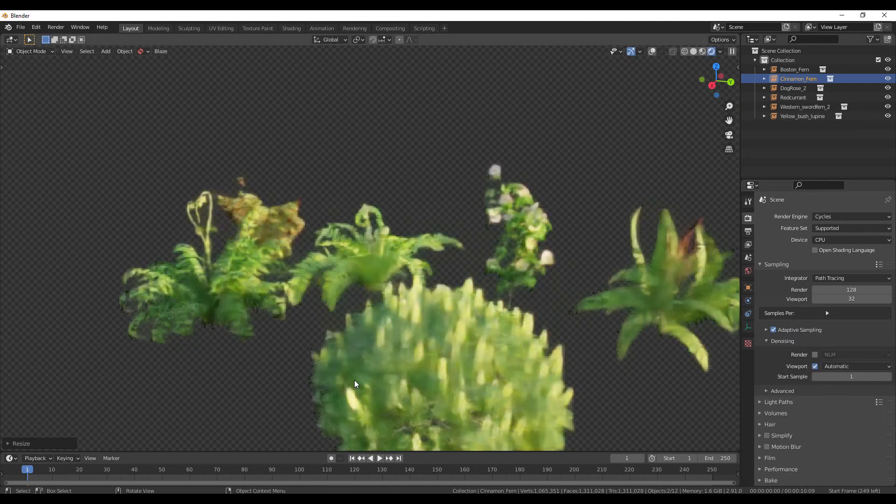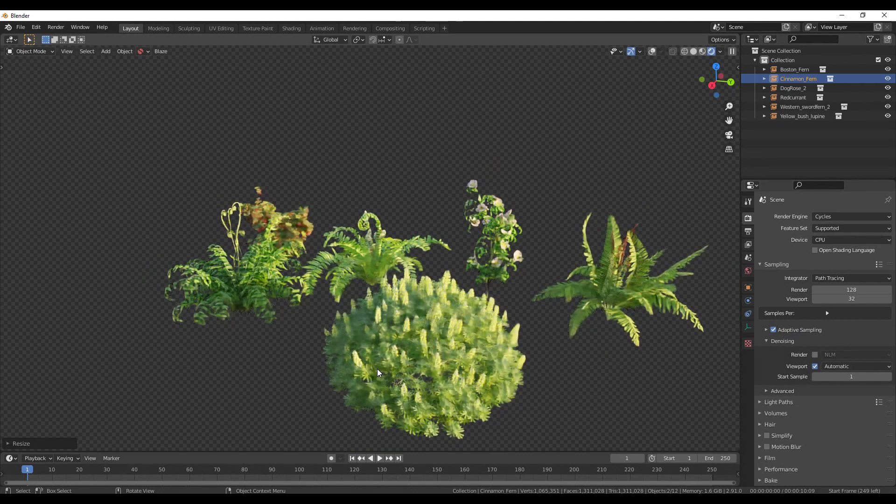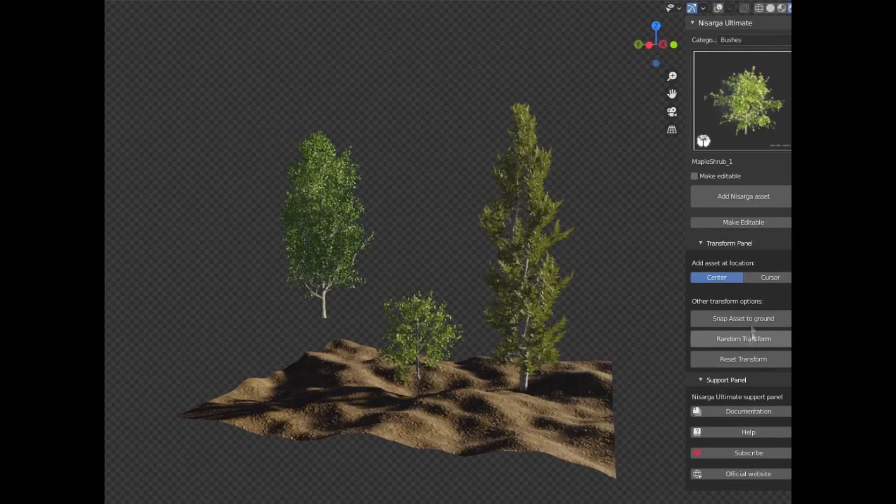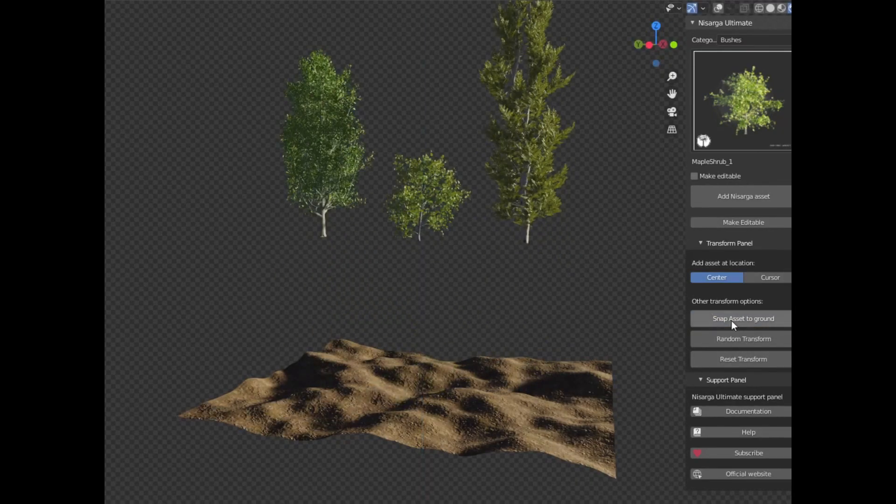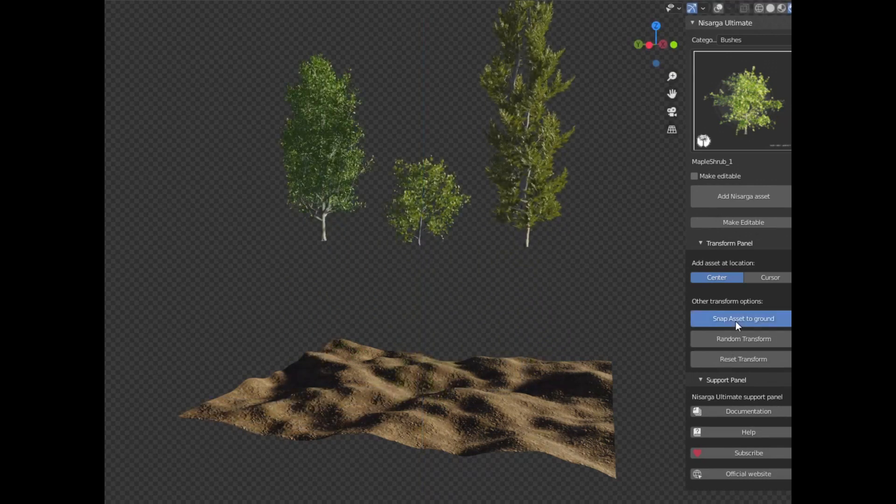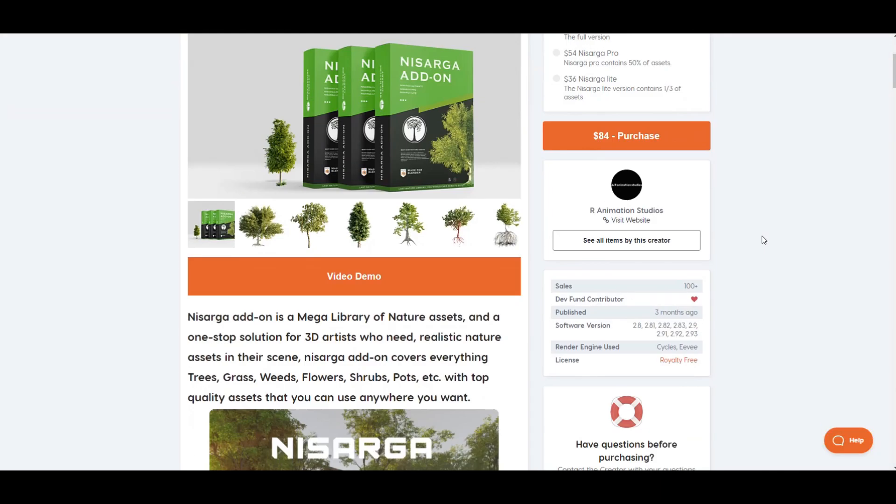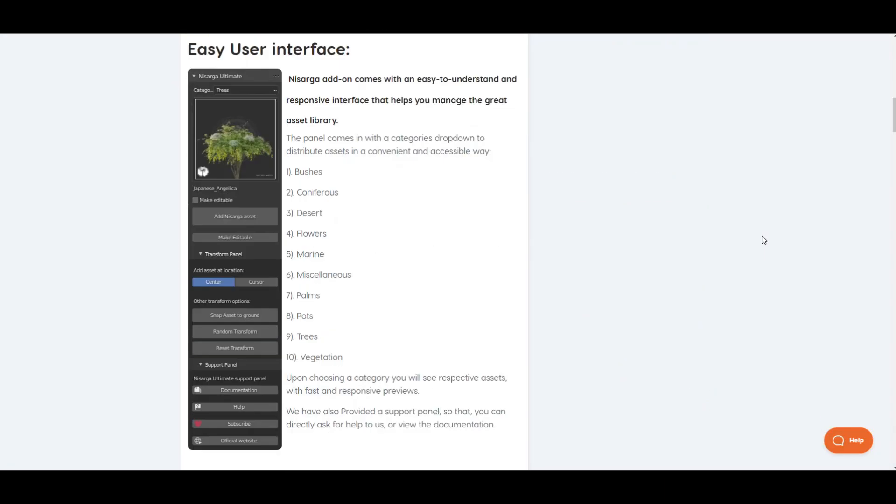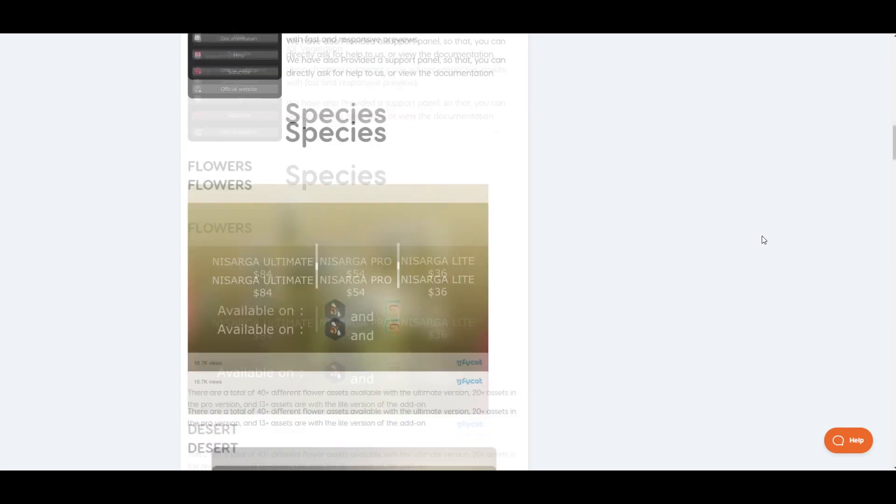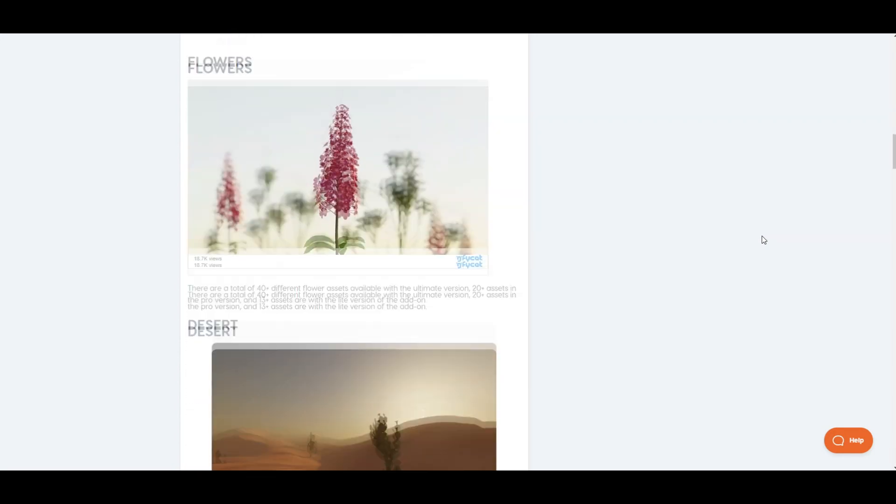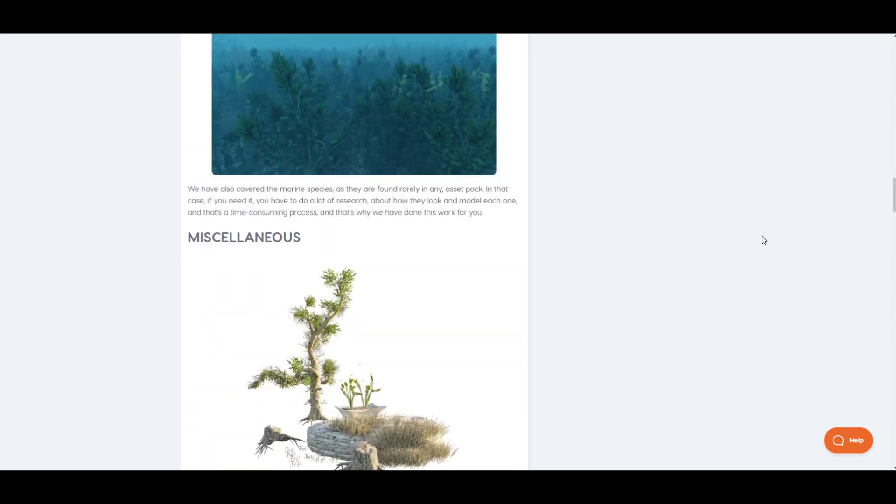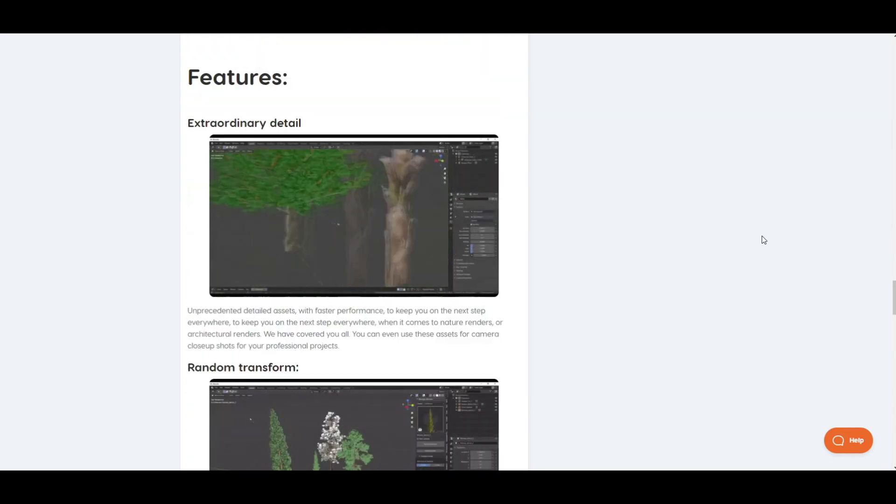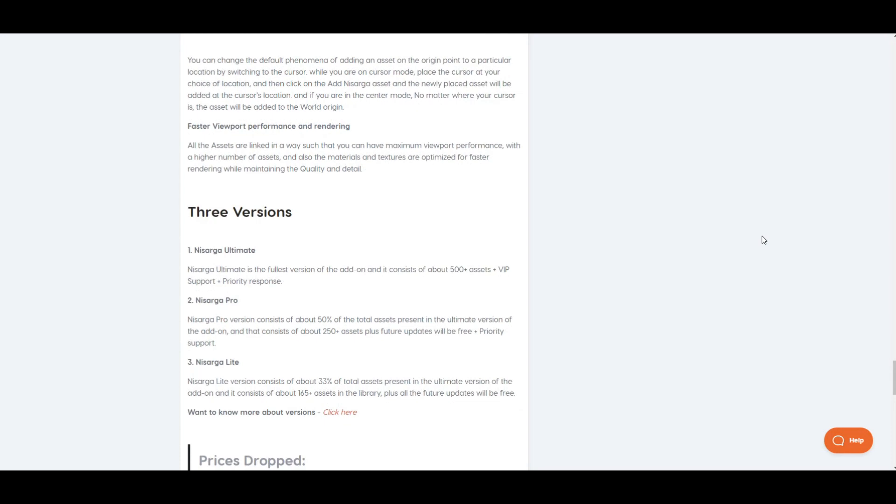This addon comes with three variants: light, pro, and ultimate version. Ultimate is the fullest version while light and pro have almost the same features, but the only difference is the number of assets. The addon can be purchased from Blender Market and Gumroad. If you purchase it from Gumroad, you get an additional 15% discount on the purchase by using a coupon code NISARGA15. The link to the addon is in the description.